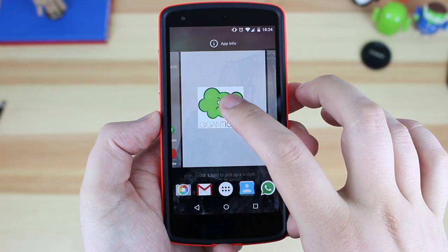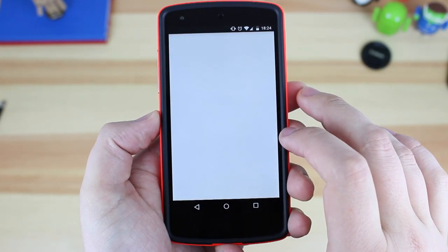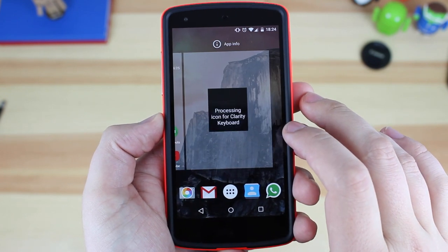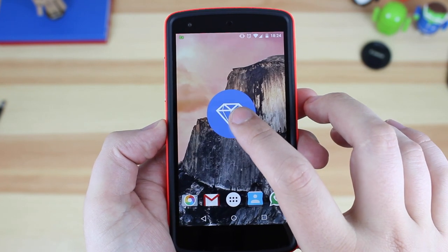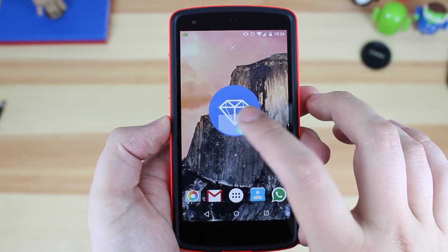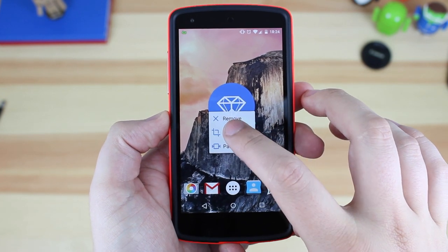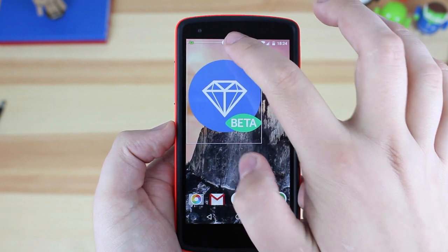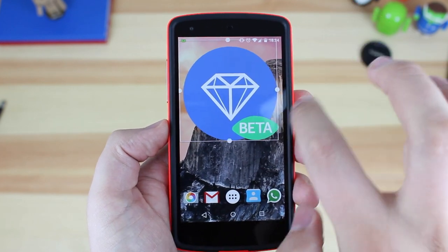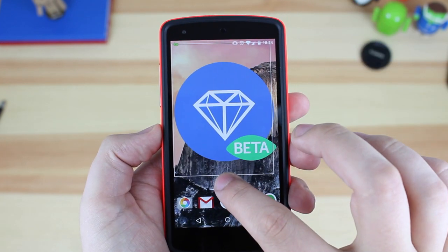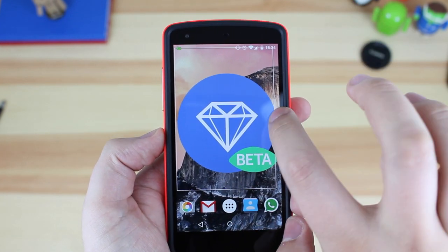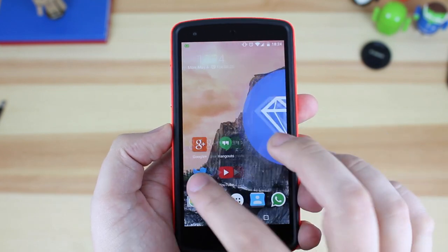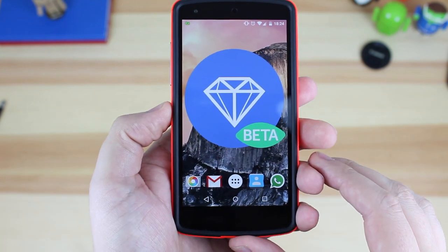I then have Giganticon. Basically what this is, is an application that allows me to put giant icons on my home screen. The reason I do this is when I'm doing specific app reviews, I like to have a giant icon that I can use for intros and outros and just in general for the aesthetics of the video.